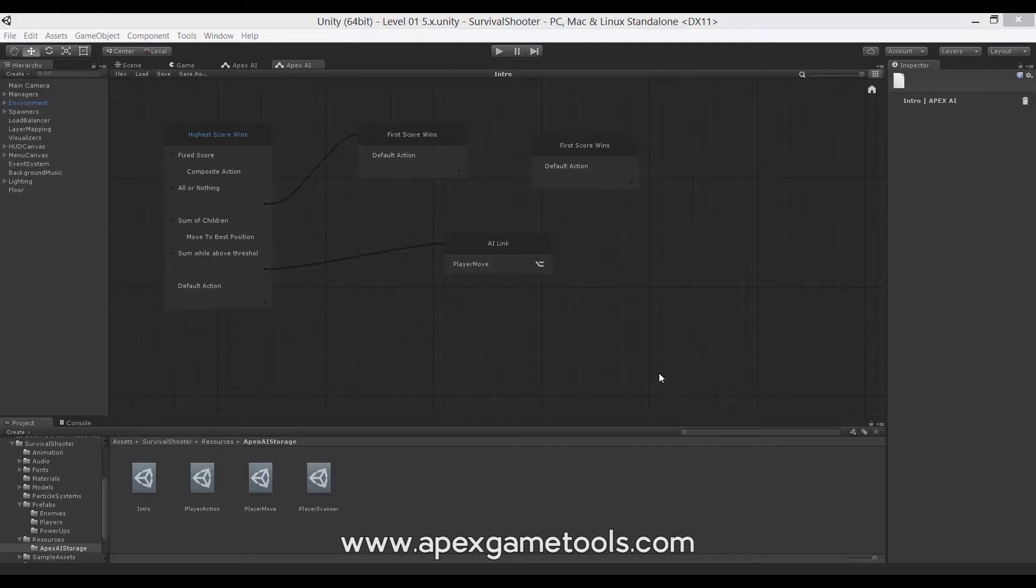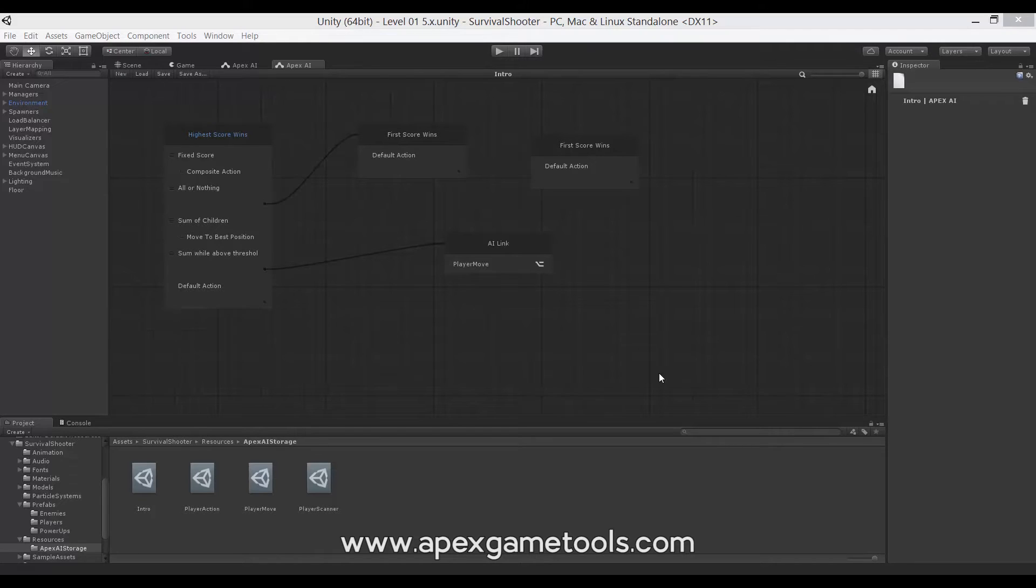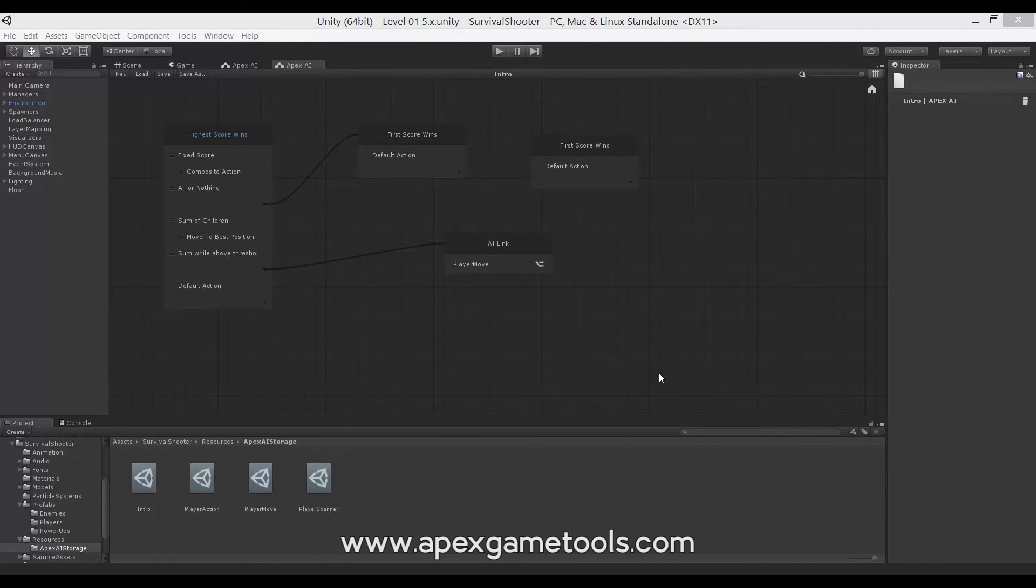Hi, this is Thomas from Apex Game Tools. In this video, we're going to be looking at the concrete AI, the first one in this shooter called the Scanner.